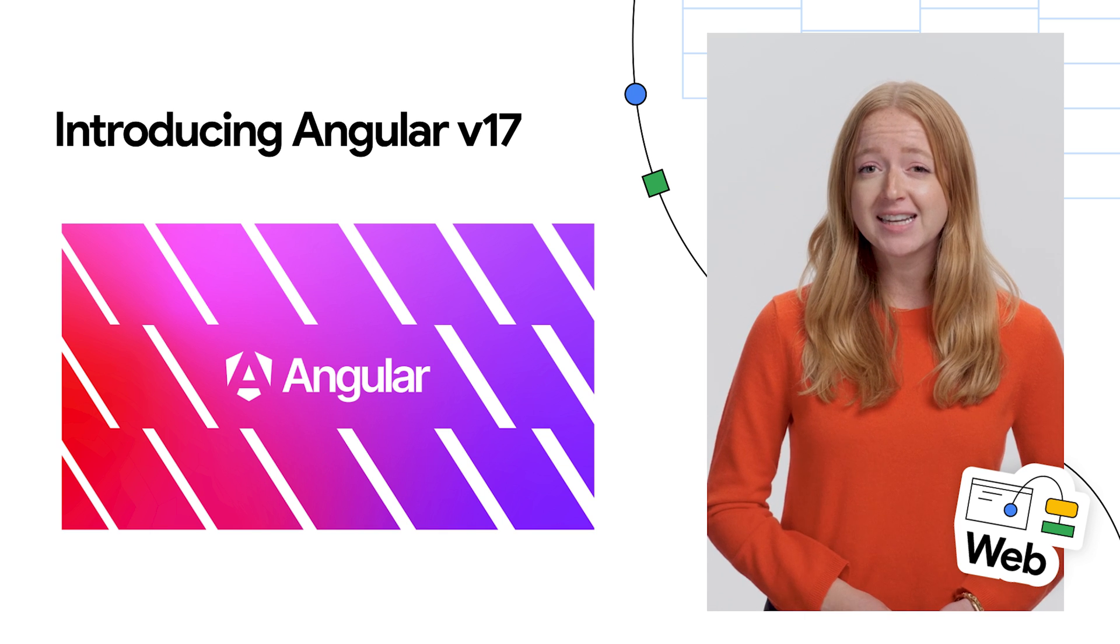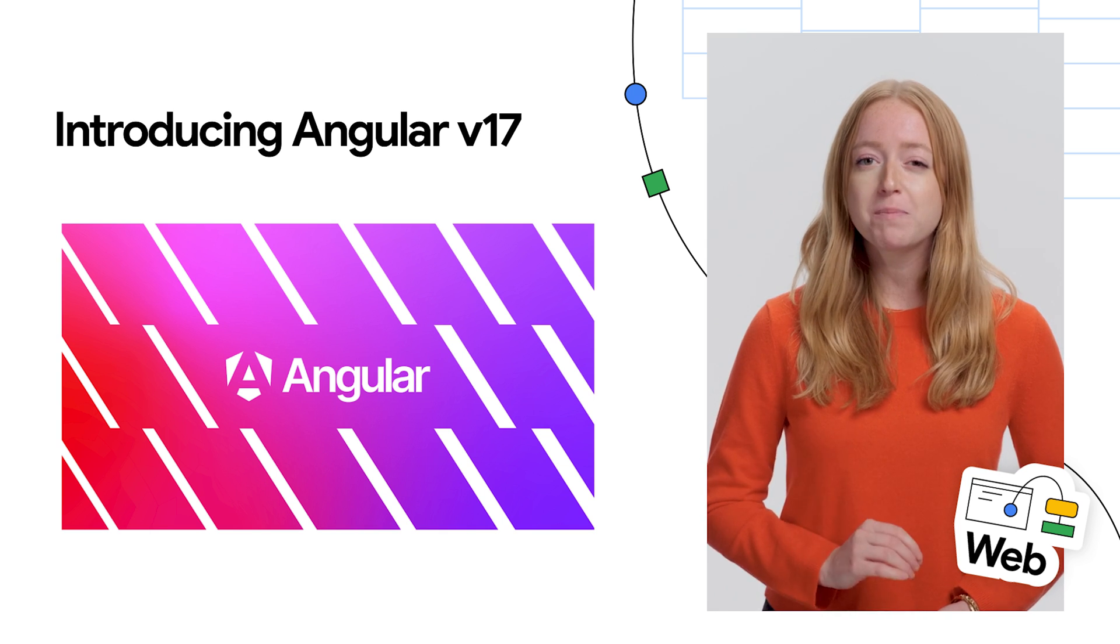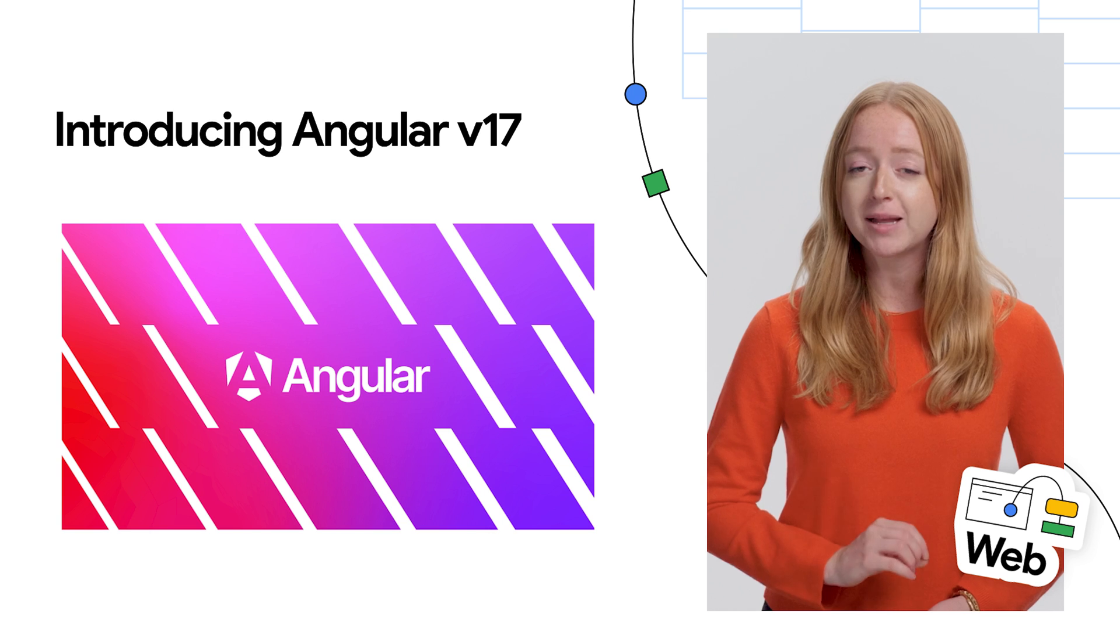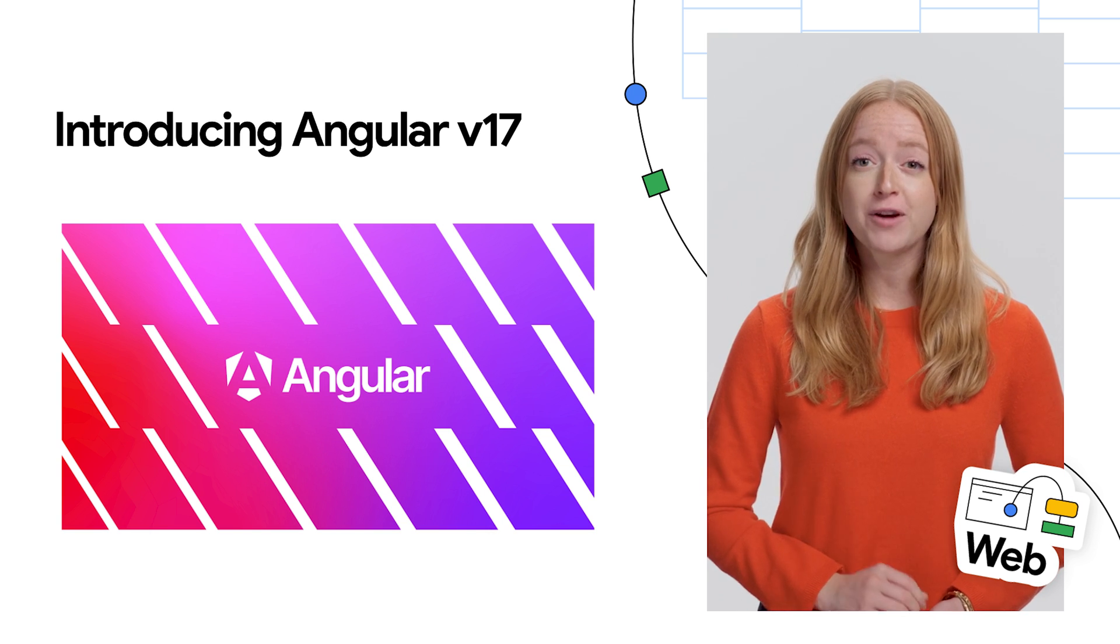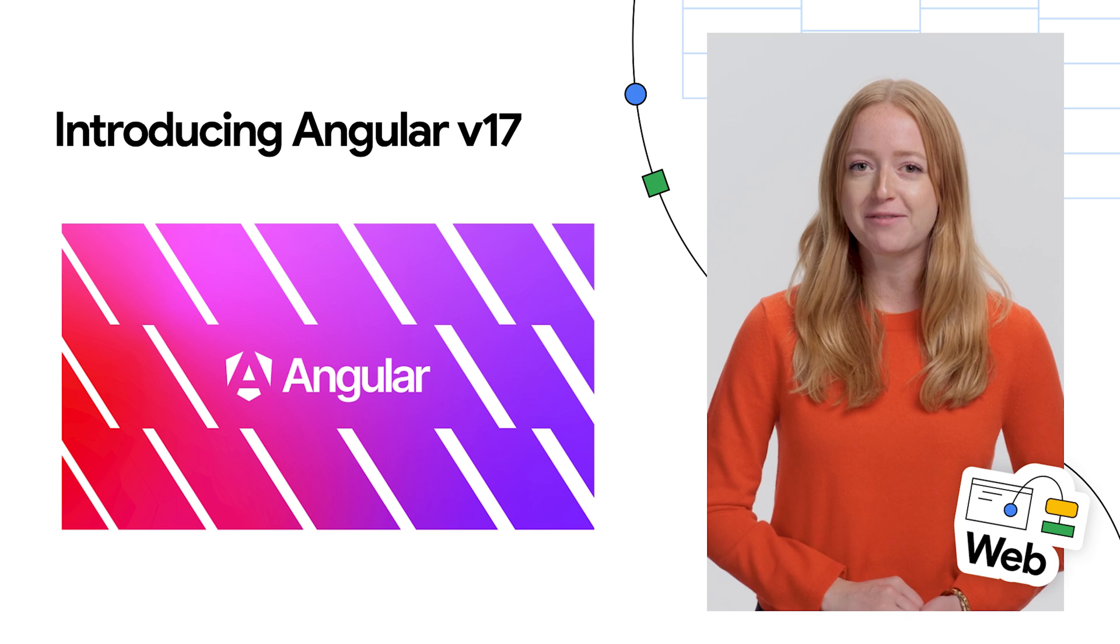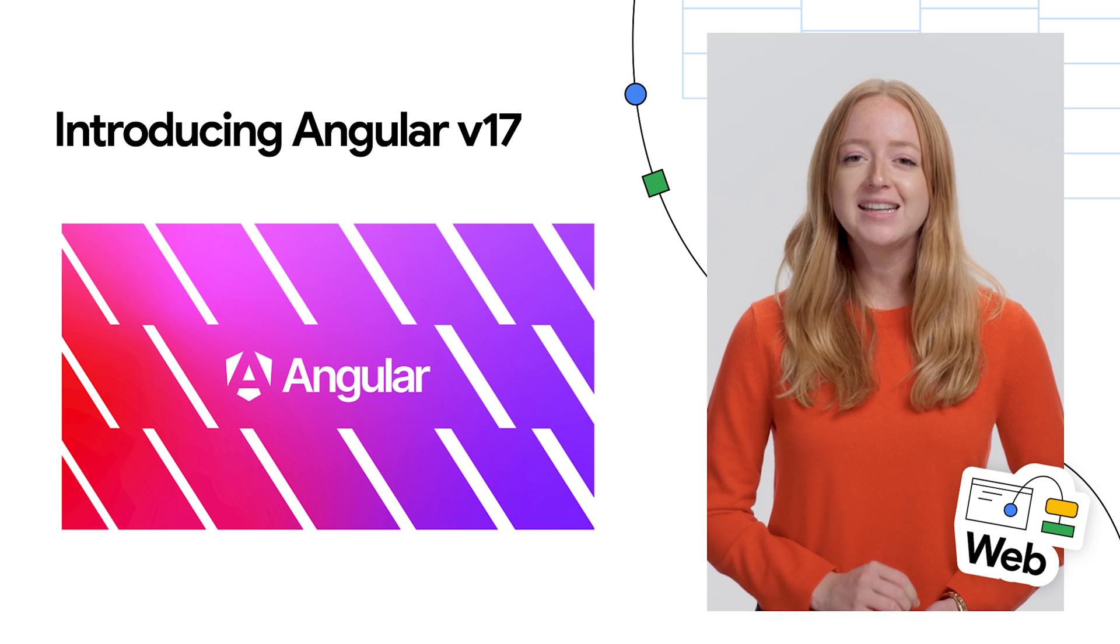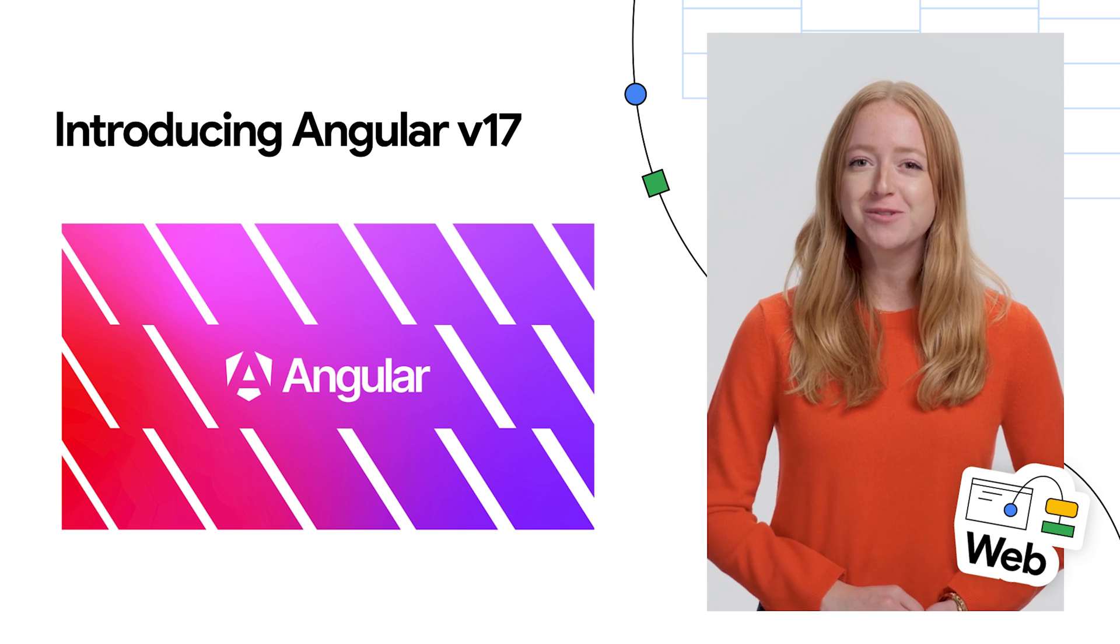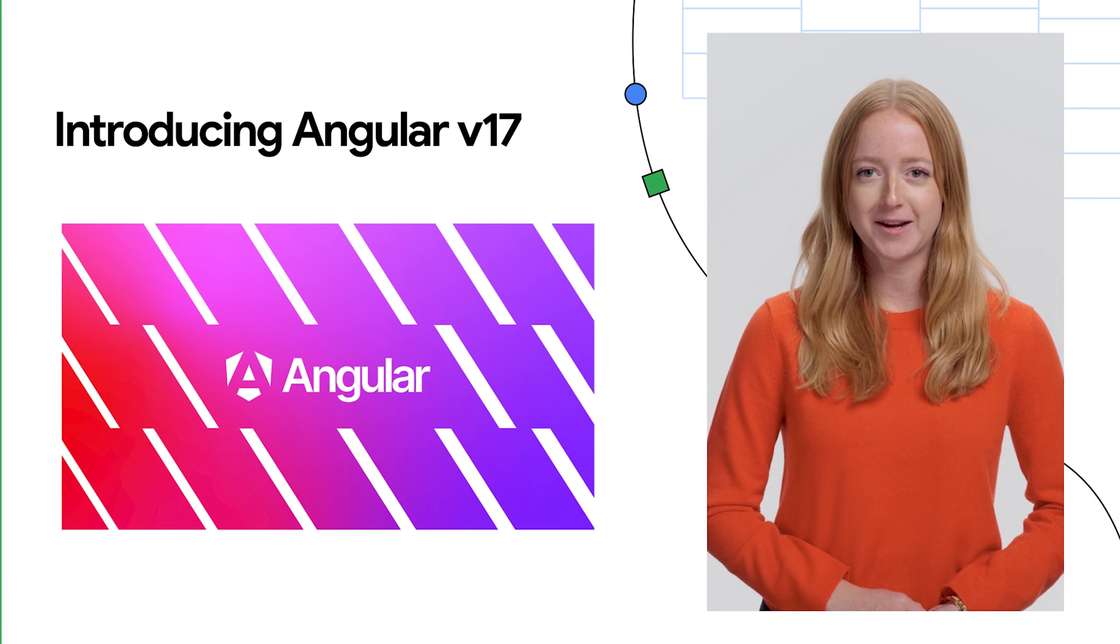v17 is up to 90% faster runtime with built-in control flow loops in public benchmarks, and up to 87% faster builds for hybrid rendering and 67% for client-side rendering. Head to Angular.dev for a fresh new look reflecting the future-looking features of Angular.